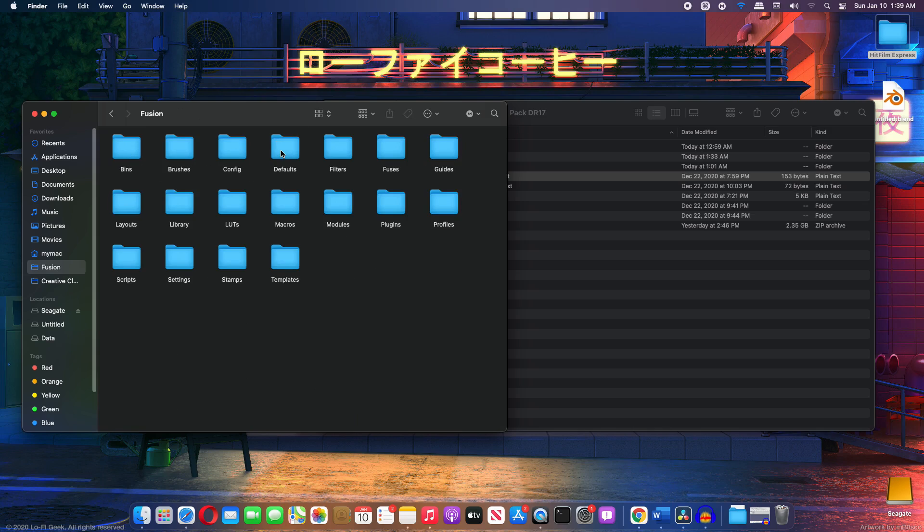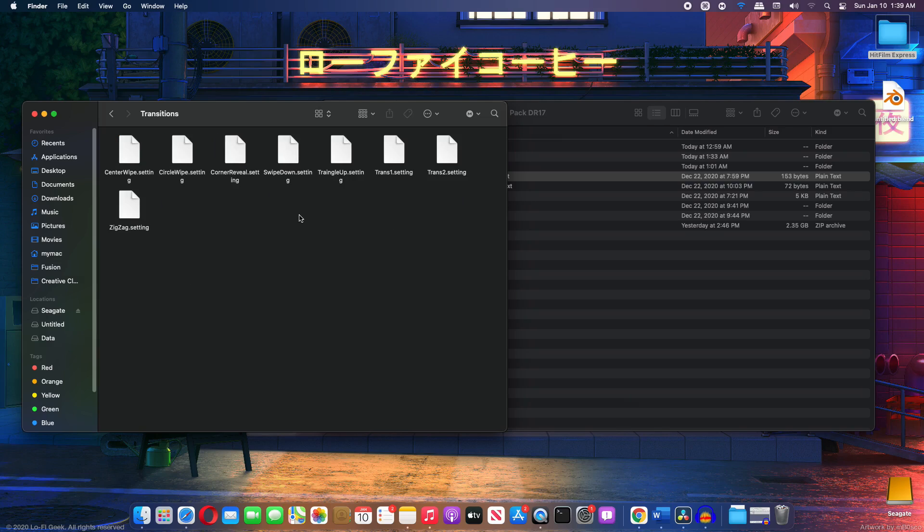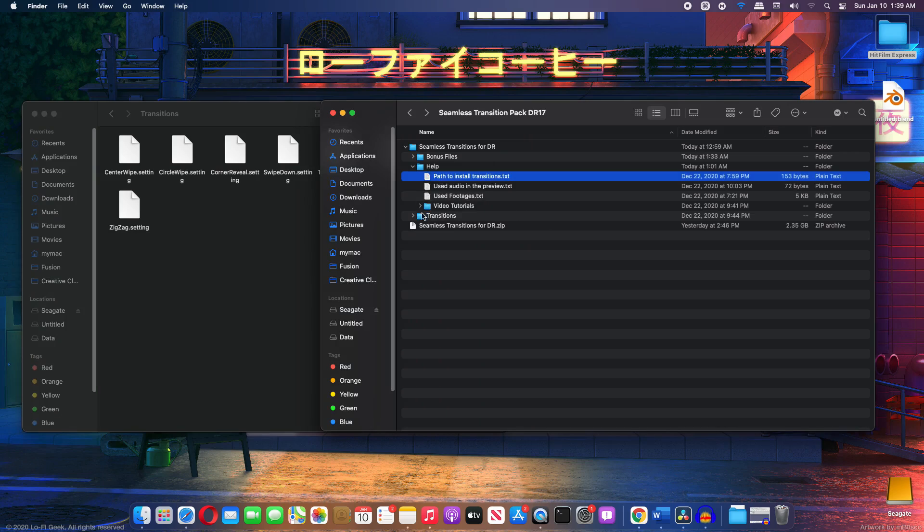open up the fusion and go to templates, which is the last folder, double click on that. And then we go to edit folder, double click on that. And finally, we have the transitions folder here. So just double click on that. And here you have to paste in all these transitions.